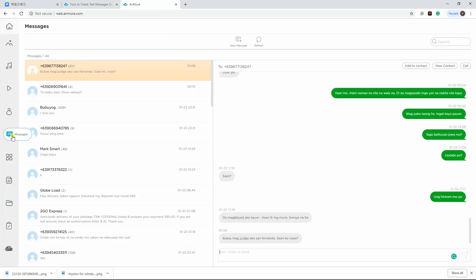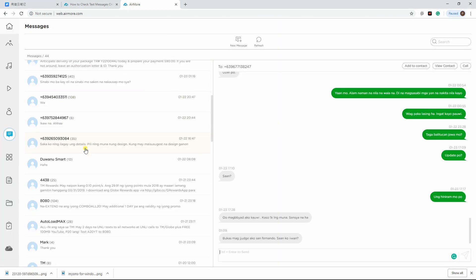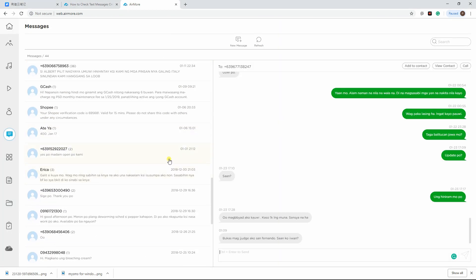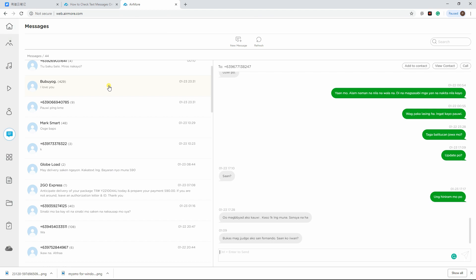Lastly, click the Messages option on the interface then you can find the messages stored on your phone.